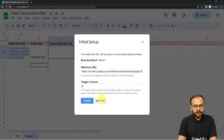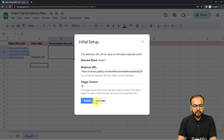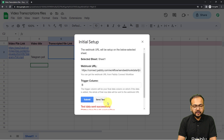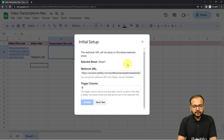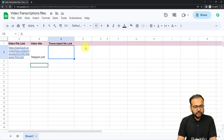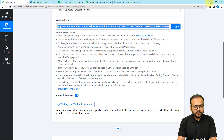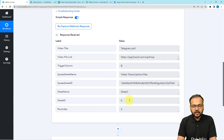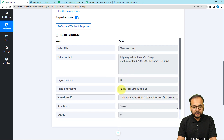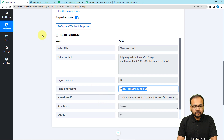In the initial setup of the connection with Google Sheets, we have a 'Send a Test' button. By clicking on 'Send Test,' the data of the first row will be sent to the trigger as the response. You can see 'Test data sent successfully.' Now click 'Submit' and close this initial setup, then check your workflow. You will receive the response showing the title of the video, the link of the video, the trigger column, the spreadsheet name, and the spreadsheet ID.